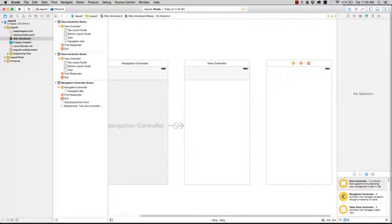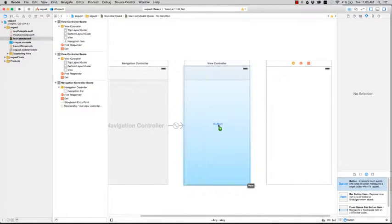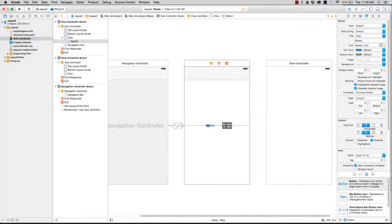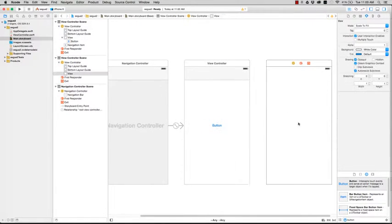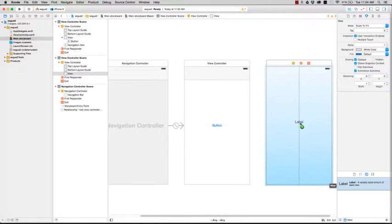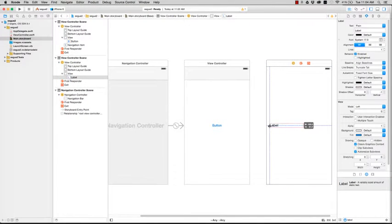So let's add a button. Search for button. Put it, just place it somewhere in the middle so you don't have to worry about auto layout and all that. And then the second view must have a label. Again, just place it somewhere in the middle. And there you go.